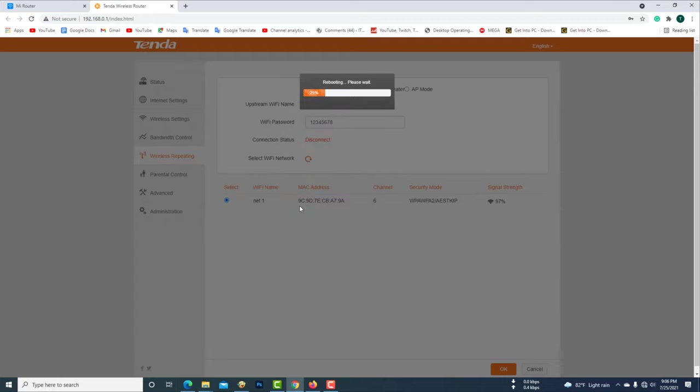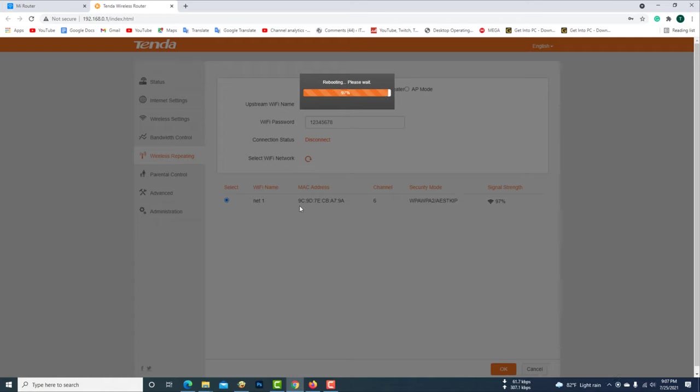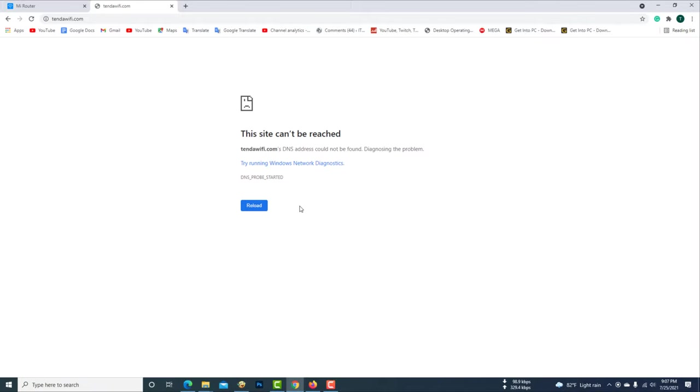It will take some time to connect to the network and the Tenda router will restart.